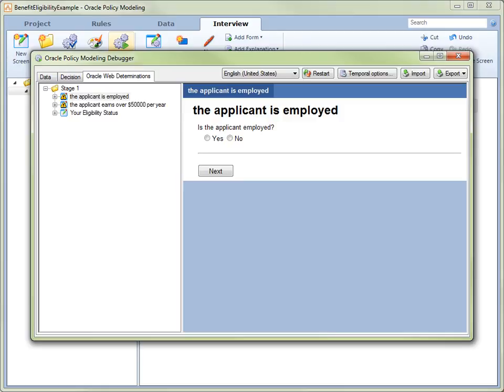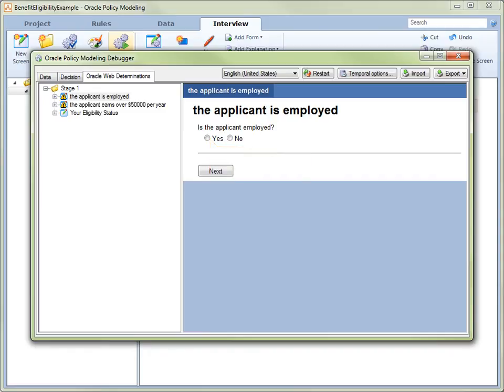This screen presents the question form of an attribute by asking, Is the applicant employed? Select the Yes radio button. Now click the Next button.